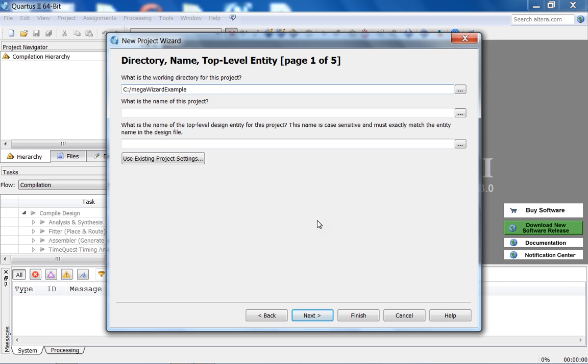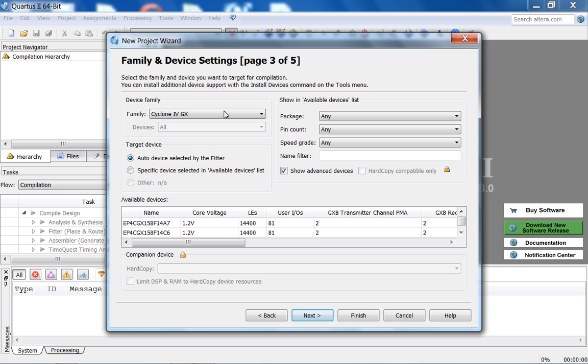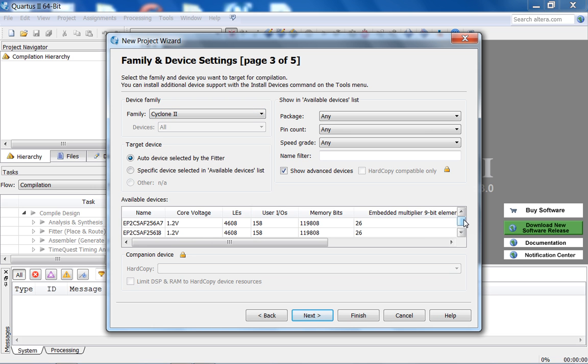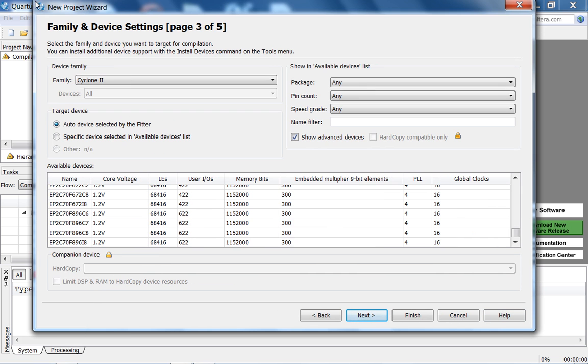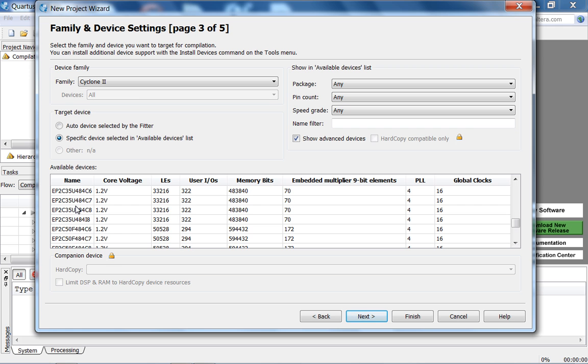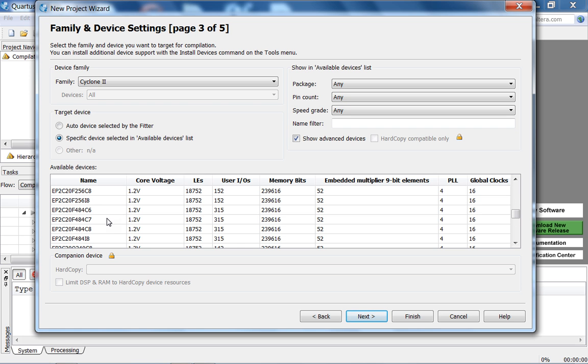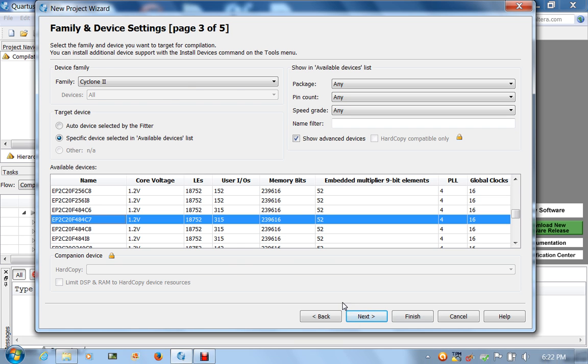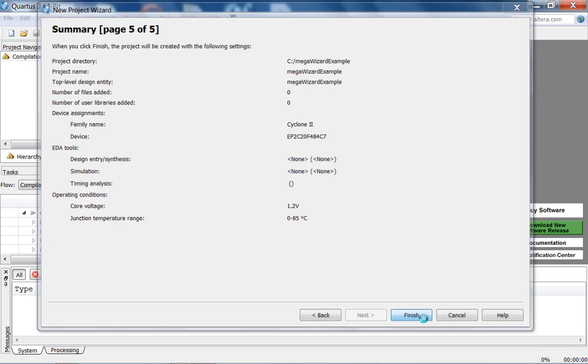Let's say Megawizard example, let's select the folder, name of the project should be the same as the folder name. Remember, no spaces in your path names. Let's go to next. Let's choose the FPGA, we're not adding files right now, Cyclone2, and it's going to be EP2C20 F484C7. Next, next, finish.